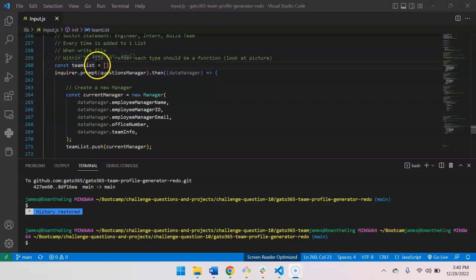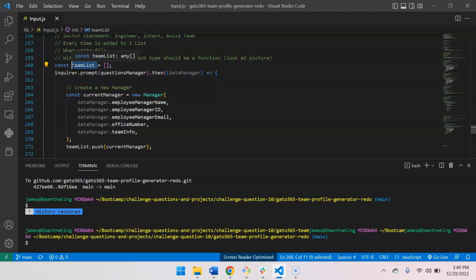All right, real fast. So this list is where I want to contain all the managers, engineers, and interns.